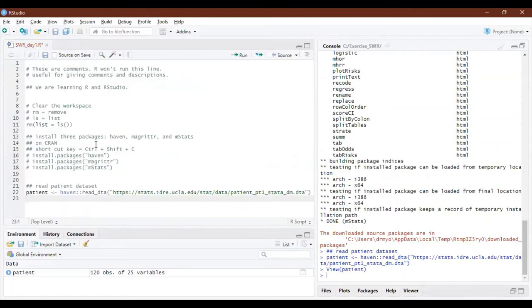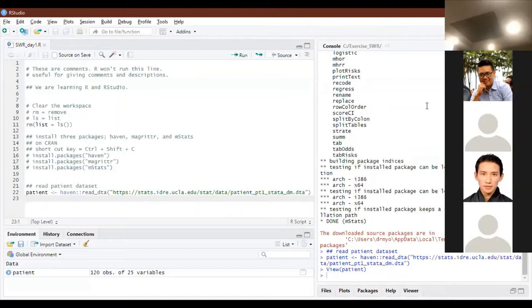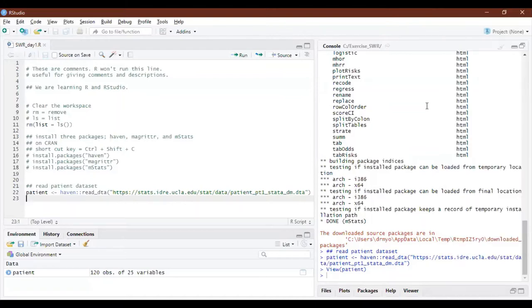How many people can follow this? A few students confirm they are on track.